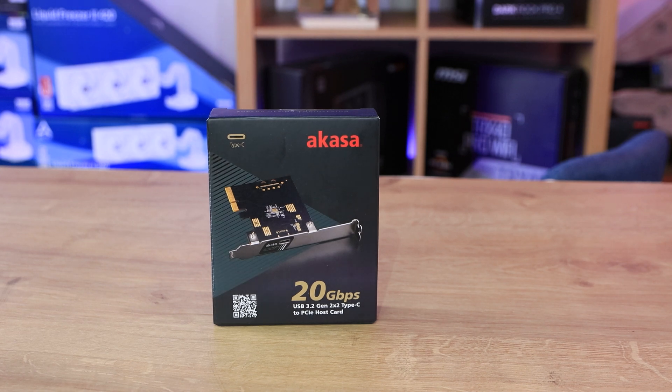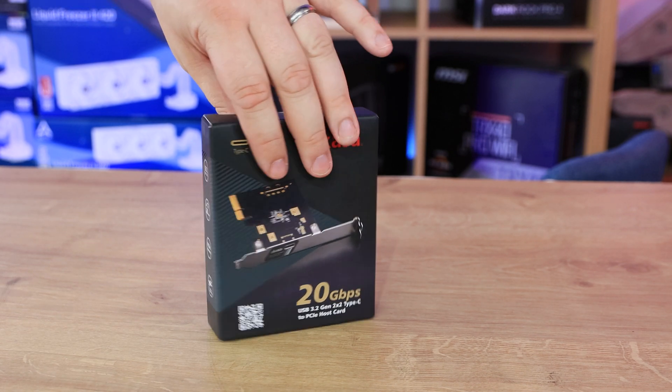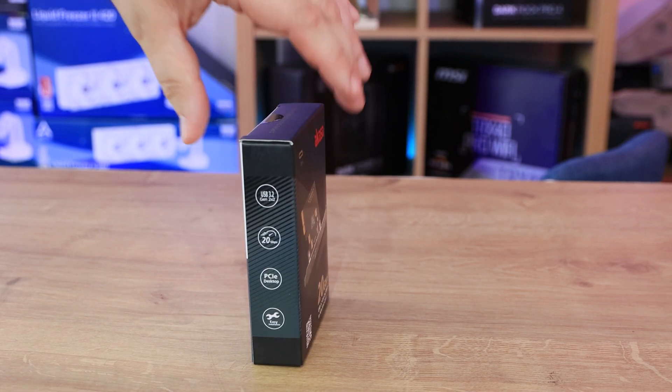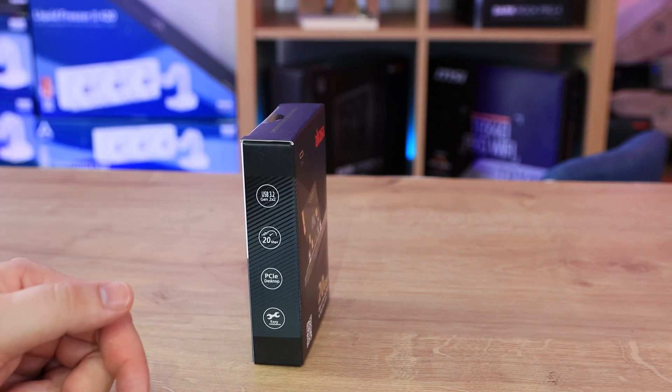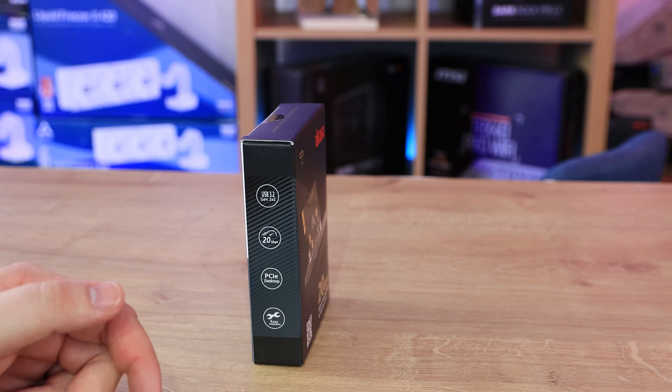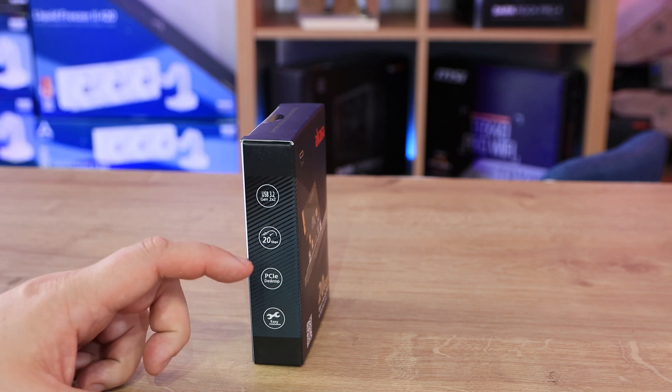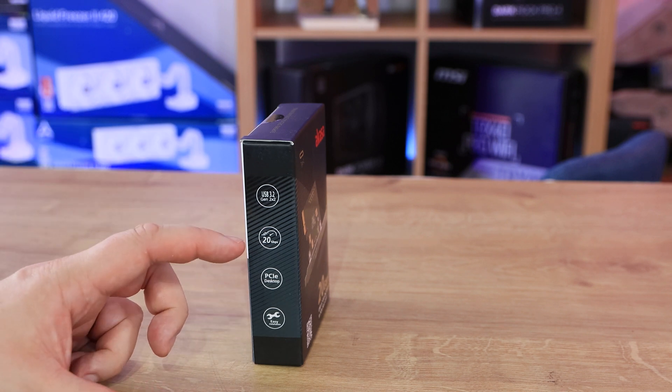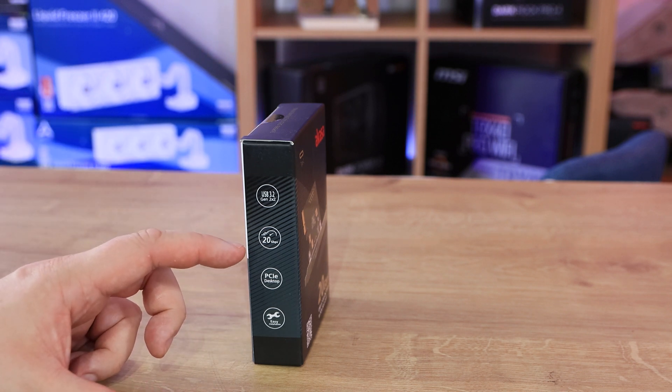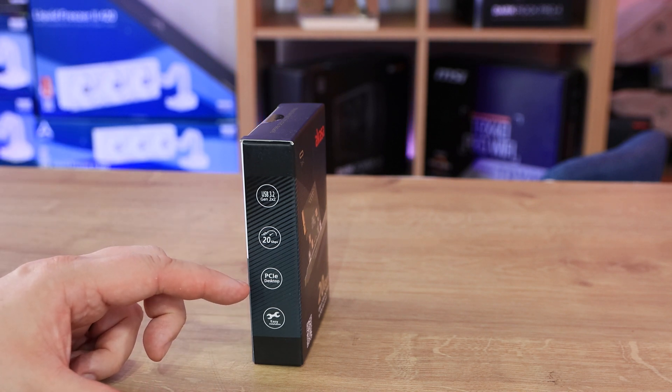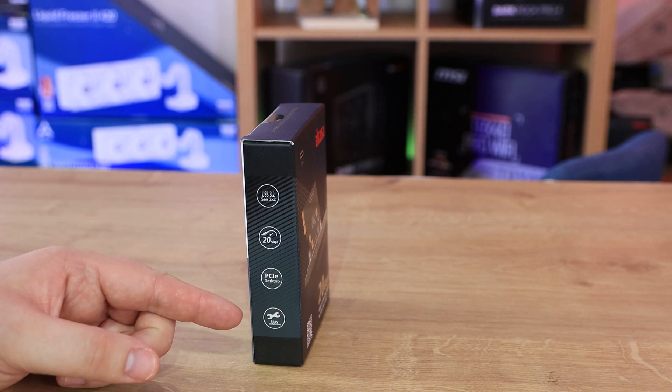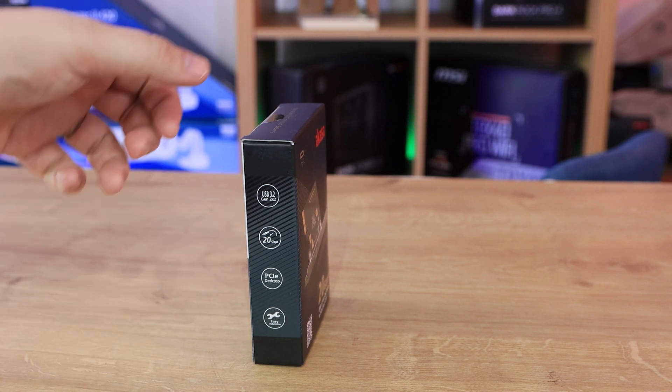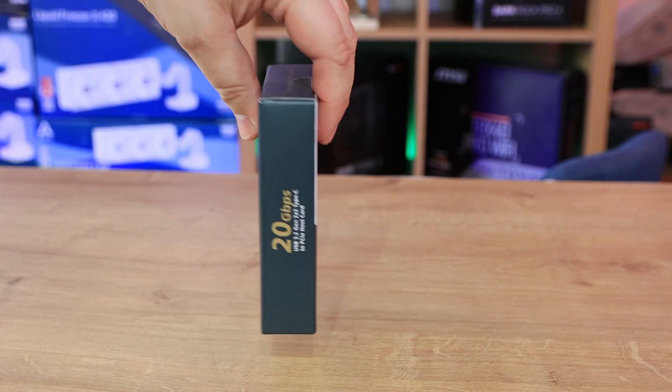On the side it tells you about it being USB 3.2, 2x2, 20 gigabits per second, PCIe. And then you've got their easy installation as well. Should just be pushing in one screw or whatever, depending on your case.